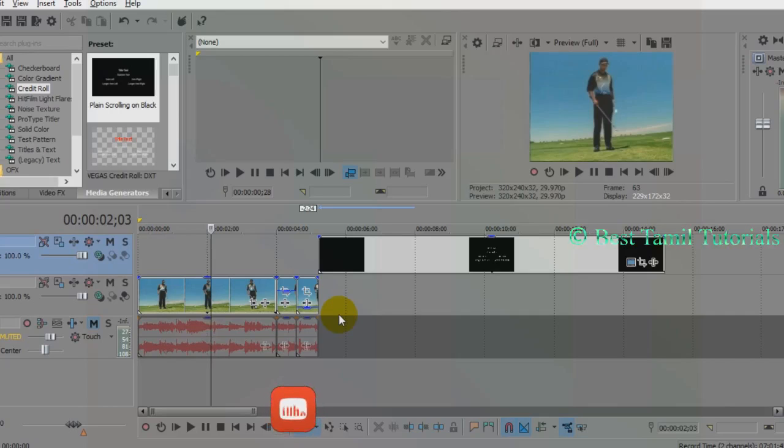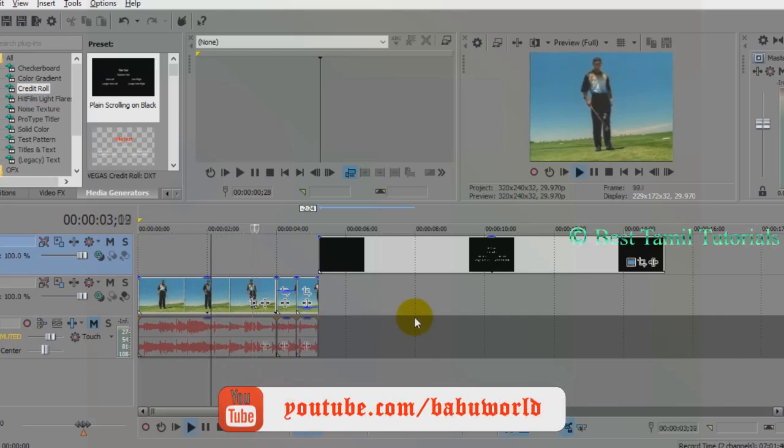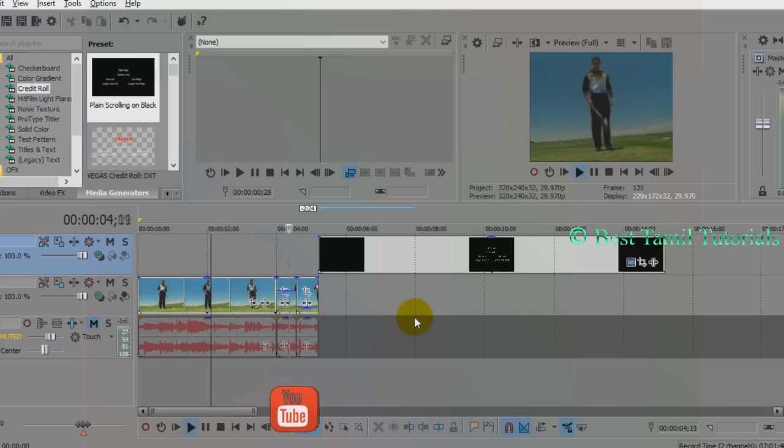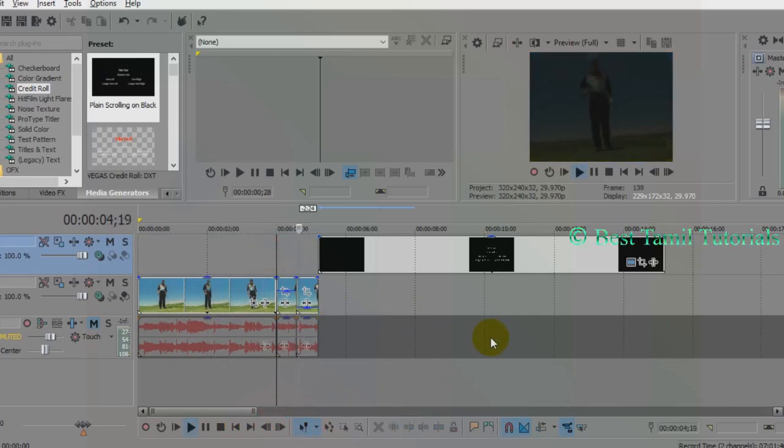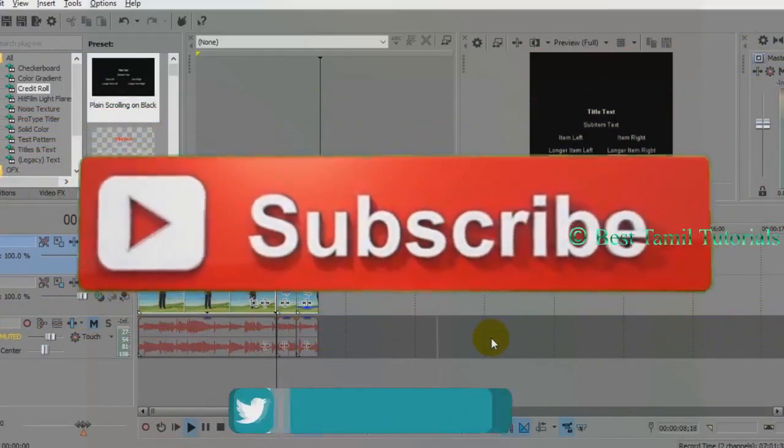Hi friends, this is Best Tutorial. I'm going to talk about Sony Vegas tutorial. It's a very simple step.